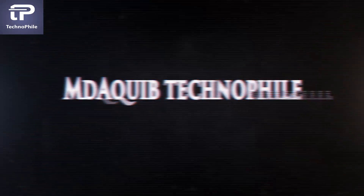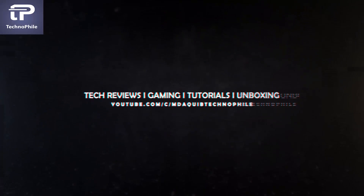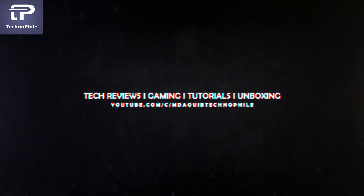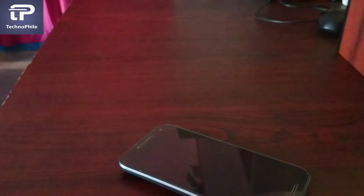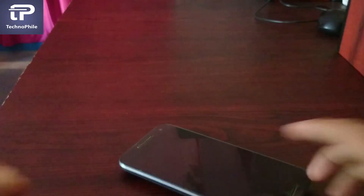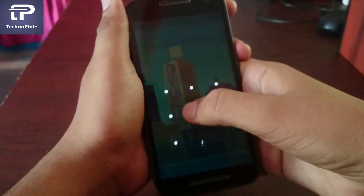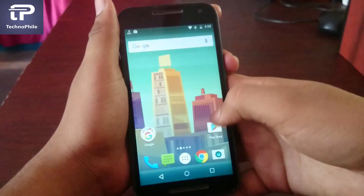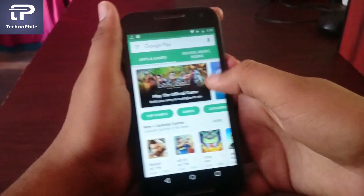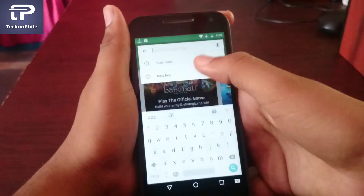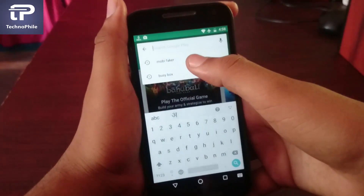Hello guys, this is Technofile, and in this video I'm gonna show you how to download any incompatible app or game on any Android phone. For this, your phone must be rooted and Xposed installed. If you don't know how to install Xposed, then watch my video tutorial about installing Xposed on any Android — link in the description. So let's start.